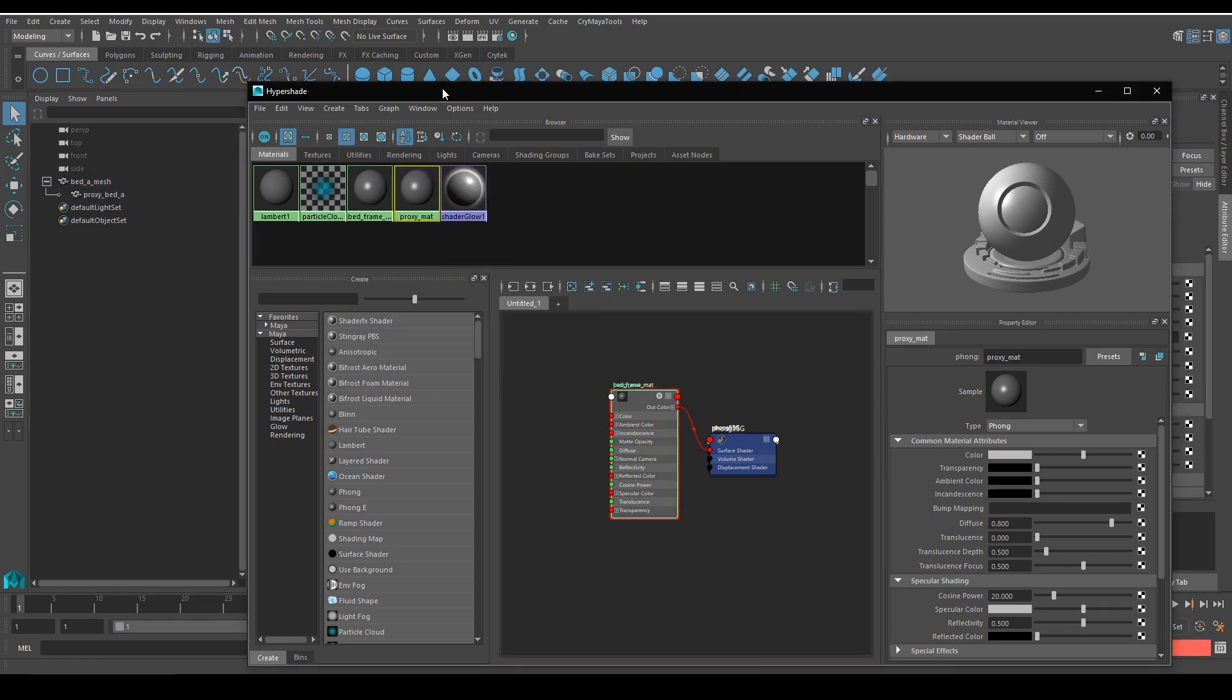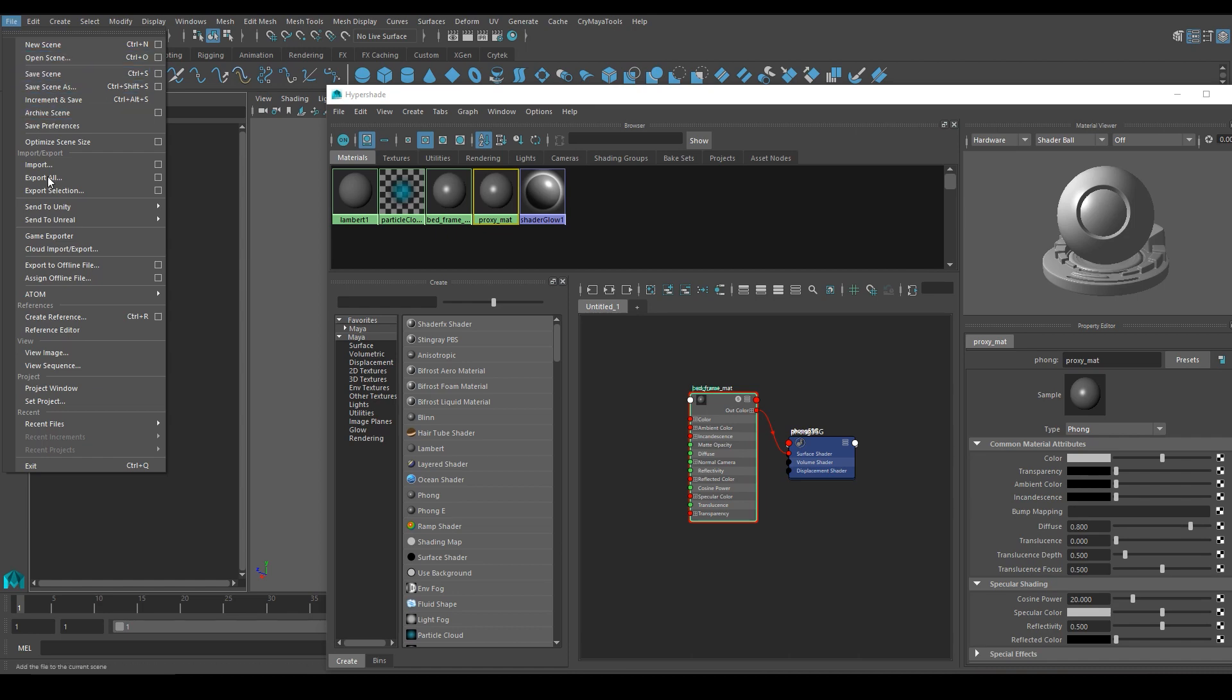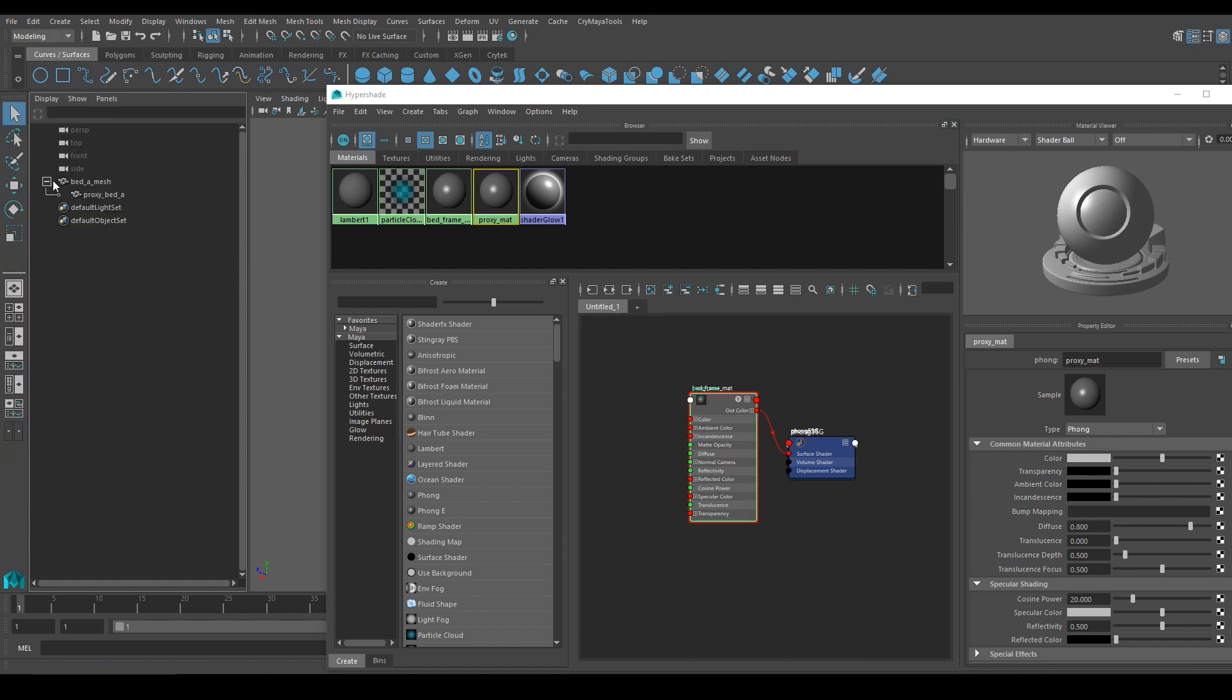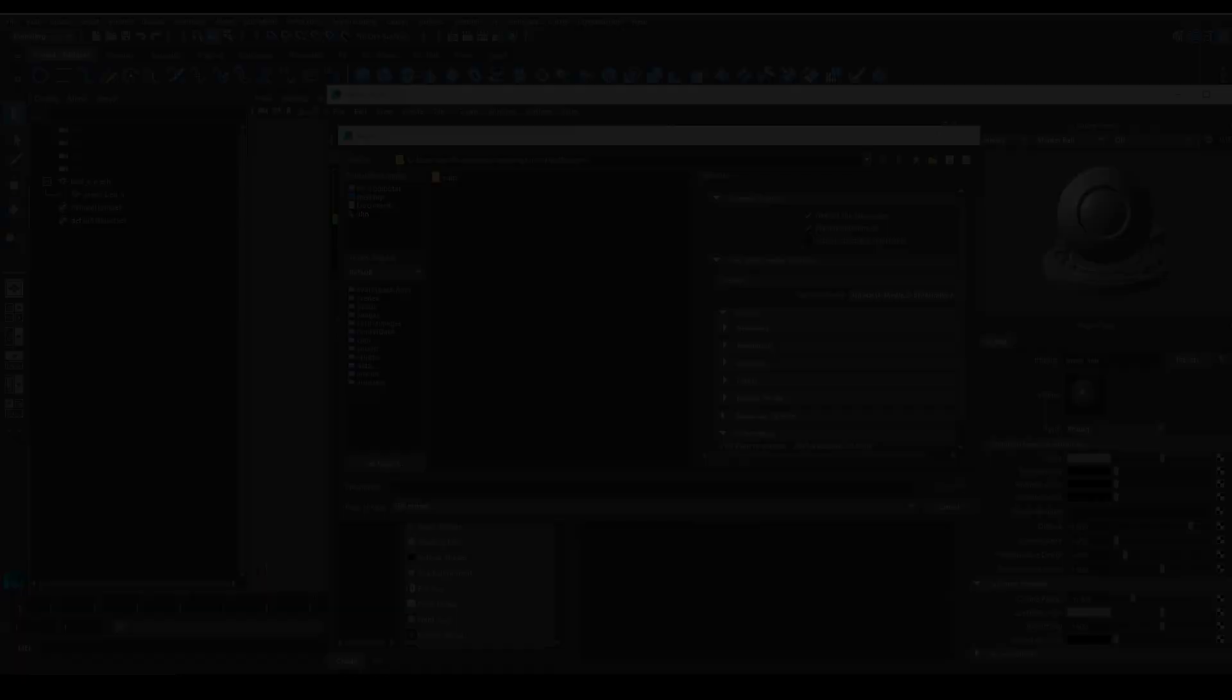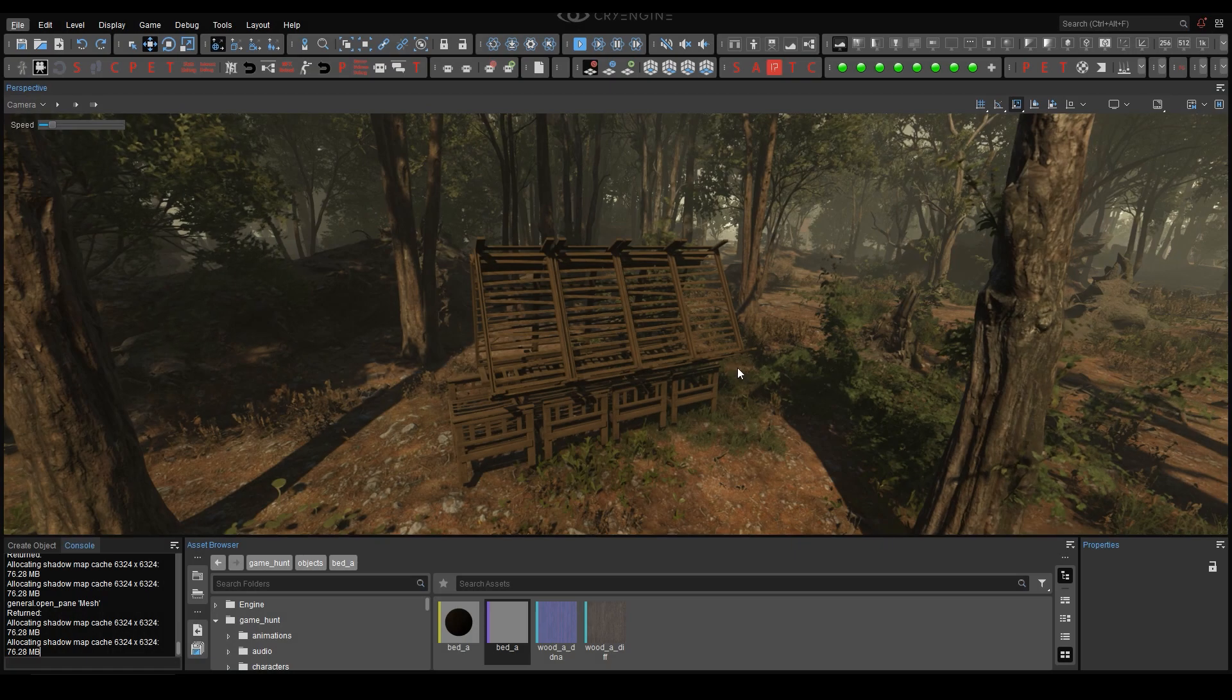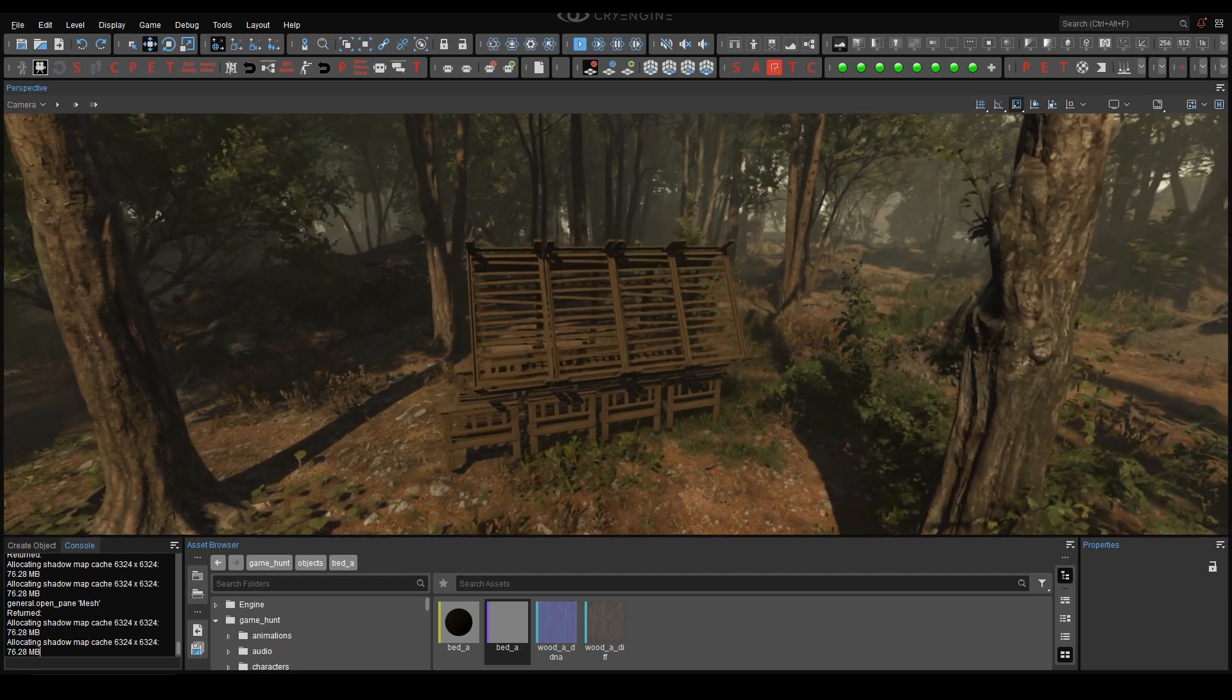Now we can just go over to File, Export All, and you just have to make sure that you have the FBX option selected. And that's pretty much it. You can save your FBX mesh wherever you want.